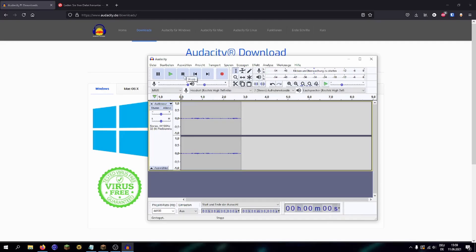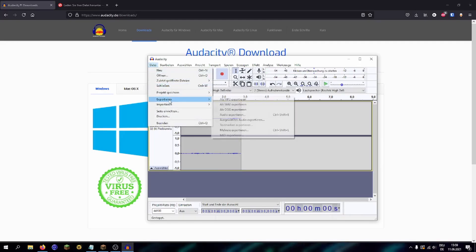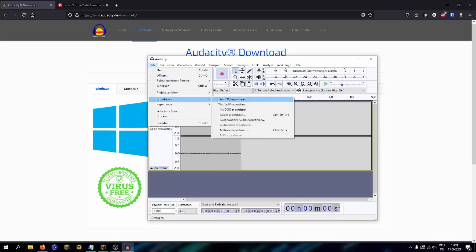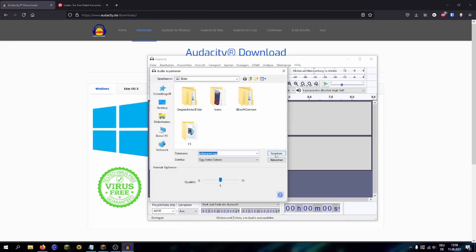Now you can already export your file as an OGG file. It's important not to use MP3 or anything else, because Minecraft only accepts those types of sound files.